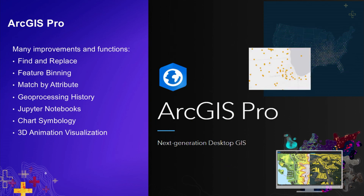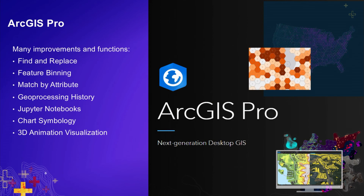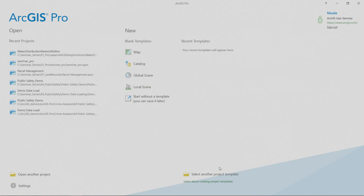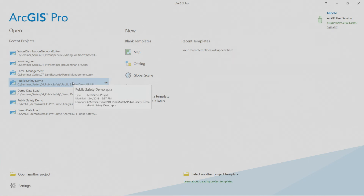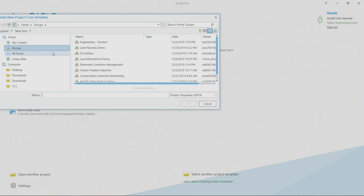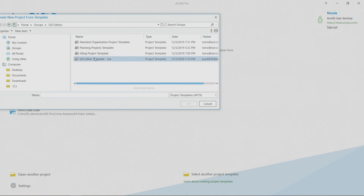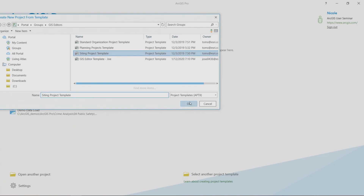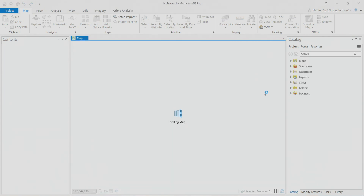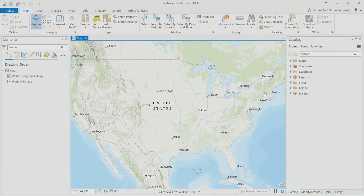ArcGIS Pro is our ongoing desktop application, the next generation of desktop tools incorporating 3D across all workflows. Nicole's going to show you what some of these new items look like. Starting from the startup screen, you can choose a recently used project or start from scratch using a map or scene-focused template. I want to call your attention to project templates — items that can be shared across your portal or even a network drive.